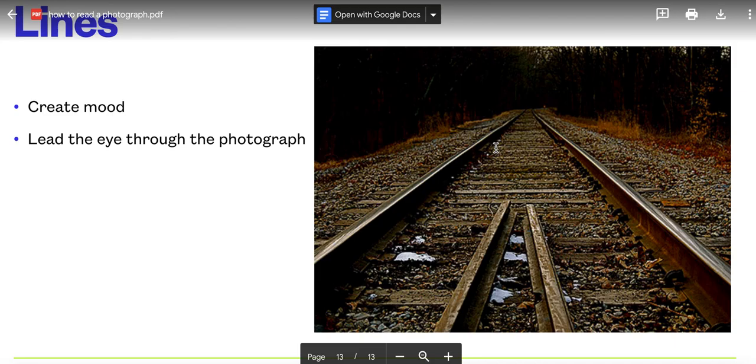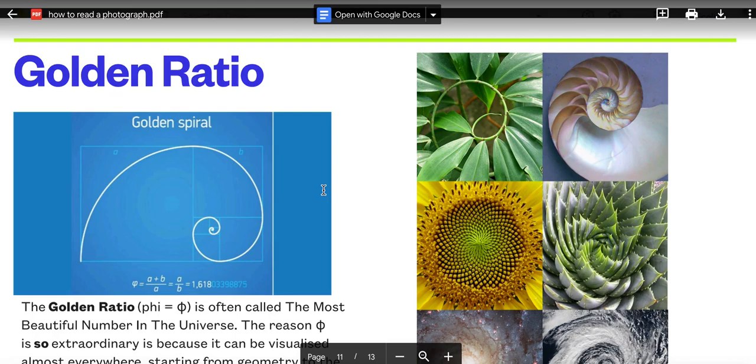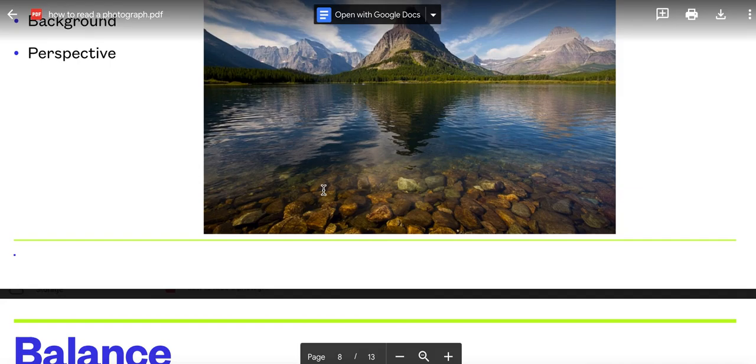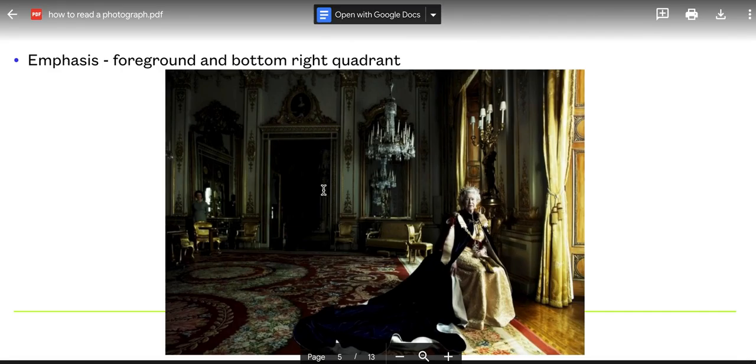To summarize, we have lines, vectors, golden ratio, rule of thirds, the idea of balance, parts of the photograph—foreground and background and perspective, photos having political status and meaning, the use of the bottom right quadrant, and the reading from left to right on a photograph.